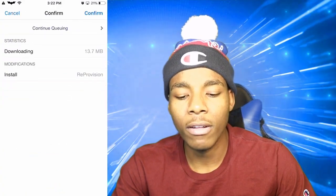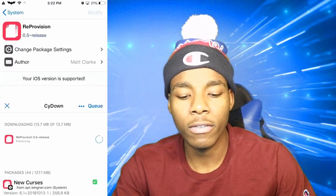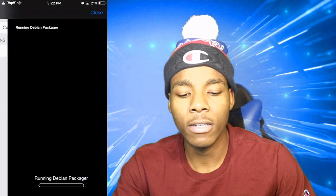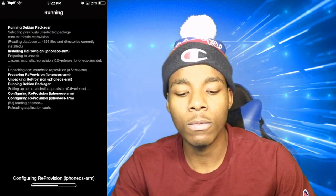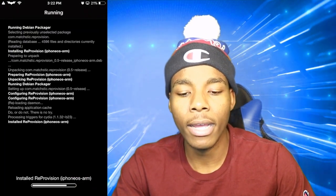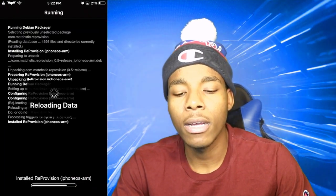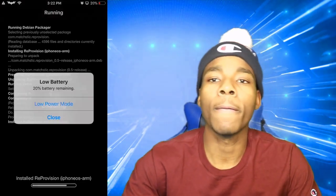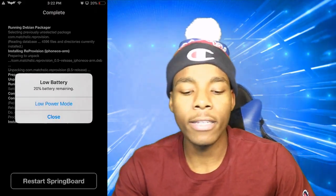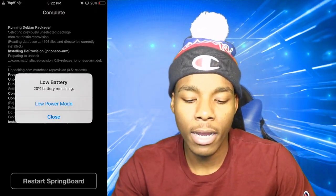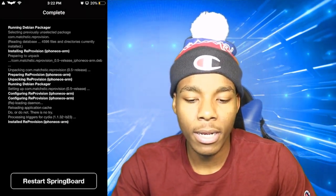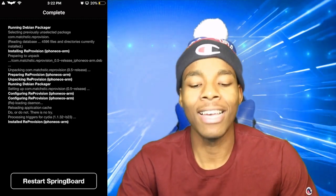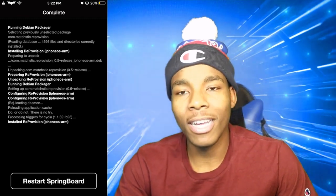What you need to do is just tap on Install and install the whole thing — basically just install Re-Provision. It's going to reinstall everything and you'll have to wait a little bit, but it should be good.